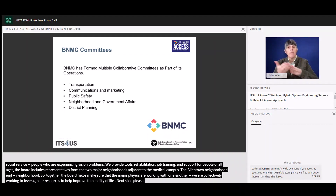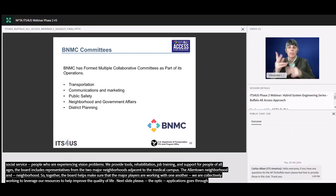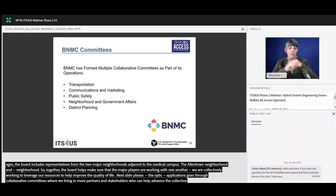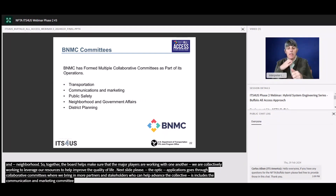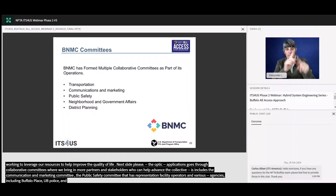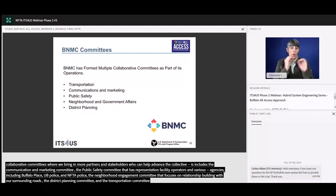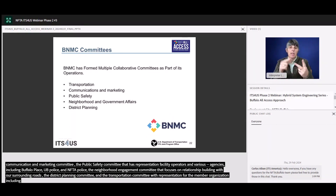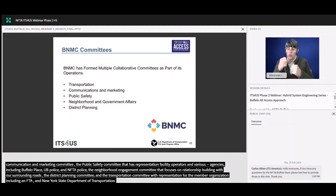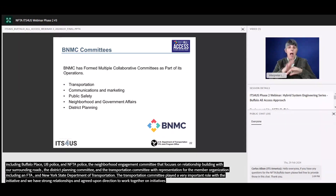The operations and programmatic work BNMC does flows through collaborative committees where we bring in more partners and stakeholders to help advance our collective goals. This includes a communications and marketing committee; a public safety committee with representation from facility operators and various public safety agencies including Buffalo Place, UB Police, and NFTA Police; a neighborhood engagement committee that focuses on relationship building with our surrounding neighborhoods; a district planning committee; and a transportation committee with representation from our member organizations and public agencies including NFTA, GBNRTC, and New York State Department of Transportation. The transportation committee played a very important role with this initiative, as we already had strong relationships and an agreed-upon direction to work together on initiatives that improve access to important quality of life destinations on and around the medical campus.